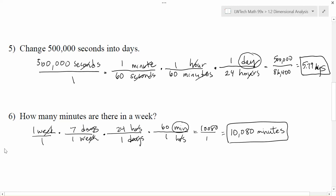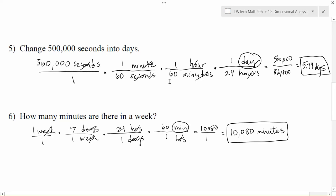So this dimensional analysis is super helpful. We can do it if we know just the single conversion, but if we need multiple conversions, we can use that to help us out. This concept of multiplying by a whole chain of conversion factors is really important when we need to convert multiple units. Sometimes we call them compound units or rates, which is what we'll do in the next video.